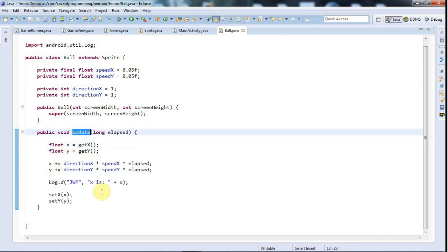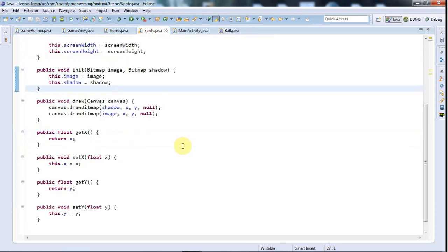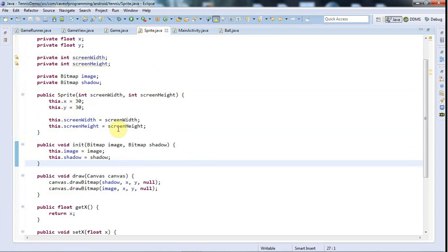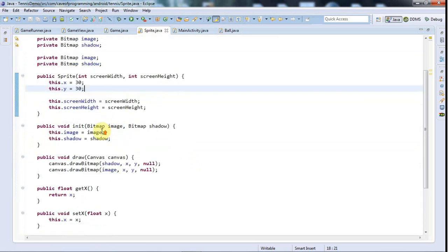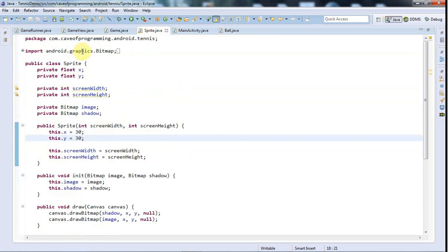At the moment the ball just plows ahead and jumps right off the screen. What I need is some code in update here to detect when it hits the edge and to make it change direction.